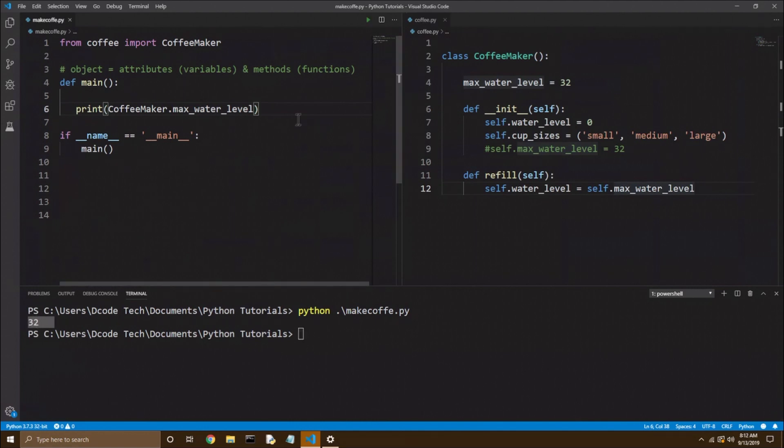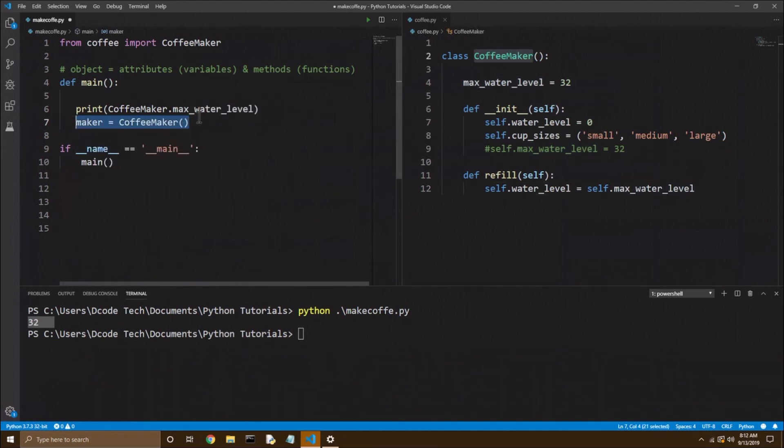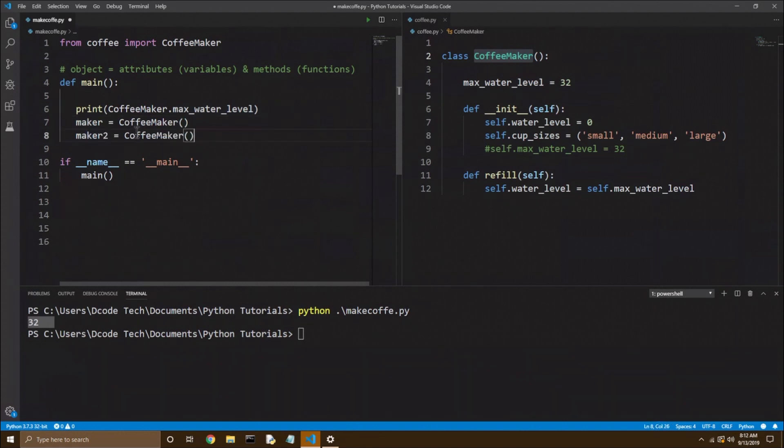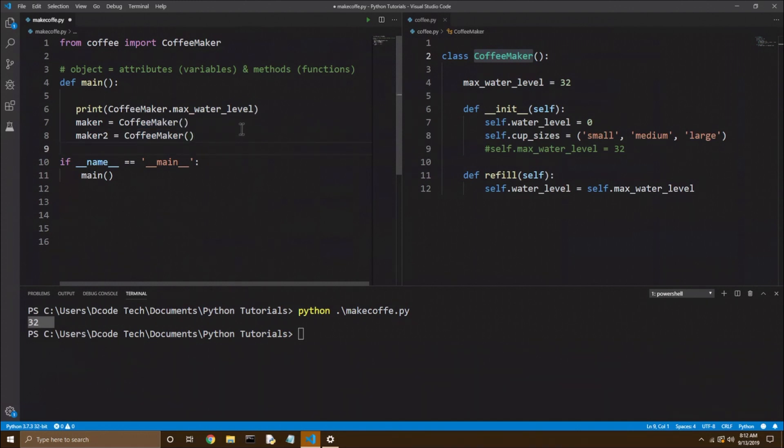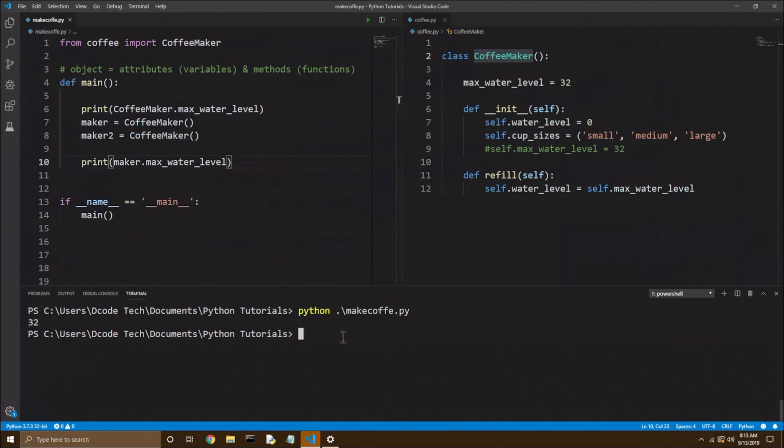So now how do we work with this with objects? Let's create two instances again, maker, and we aren't taking in anything in the init function, so I'll just leave it blank. And let's copy that, and let's make another maker. I'll just name this maker two. So now we have two coffee maker instances, and before that we're printing out the coffee maker class variable of max water level. Now, if I try to print out maker dot max water level, what do you think will happen? Well, let's try it. So I'll run it again, and you see it works. We get 32 twice.